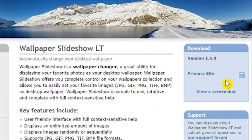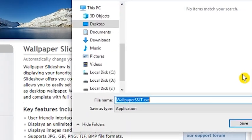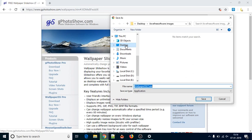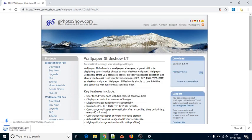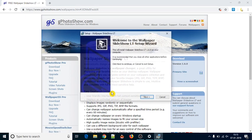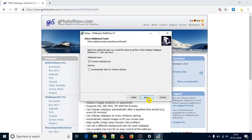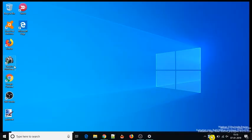For this, you need to download a free software named Wallpaper Slideshow LT. You can find the download link of this software in the video description. Install the software and open its interface.